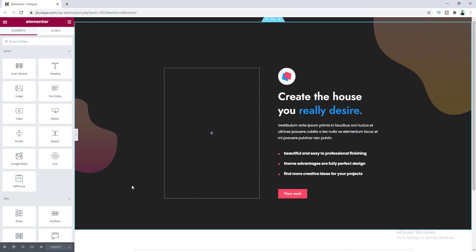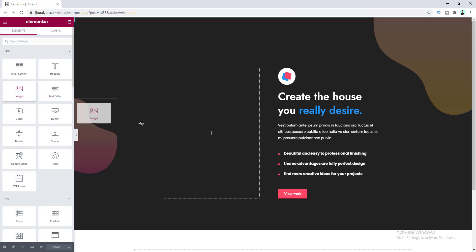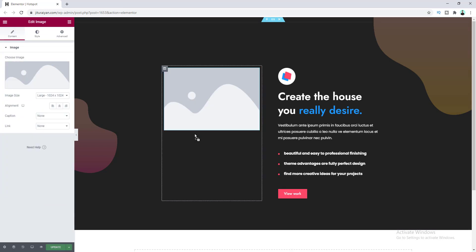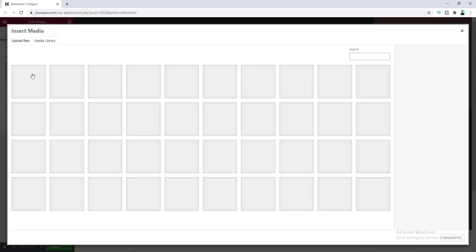Here on this page, on the left column, first of all we need to insert an image. So let's drag this image here and choose an image.